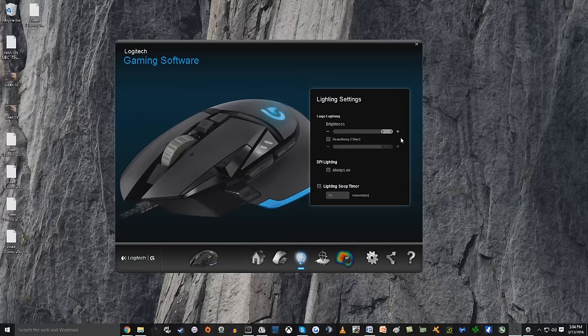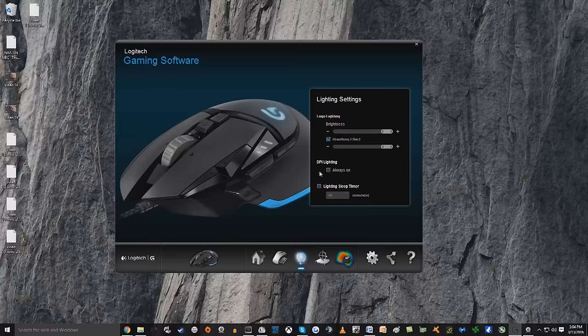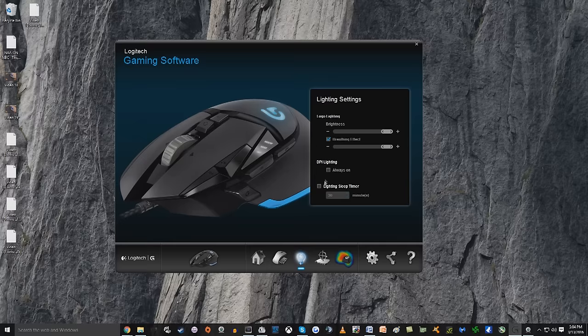And as you can see it right here, you can have the DPI lights always on. And I don't know why you would, because then you don't know where your DPI settings are going to be. And you actually have a sleep timer on the mouse as well.